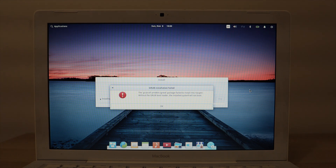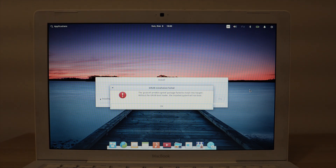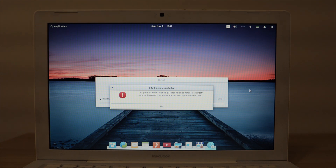I looked this error up and was trying to figure out how to fix it. Was there something wrong with how I partitioned the disk? Was there something wrong with the installer itself? After all the research that I did, somebody on a forum suggested that the problem was I was not connected to the internet. So I connected to the internet, reinstalled, and the problem went away.